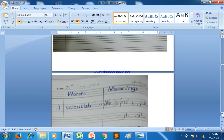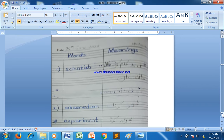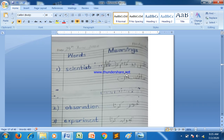Then we are moving towards our words and meanings. Before starting the work, you have to maintain the page with the date. You have to maintain the heading with blue color — Words and Meaning. Write the words with blue color and write the answers with a pencil.